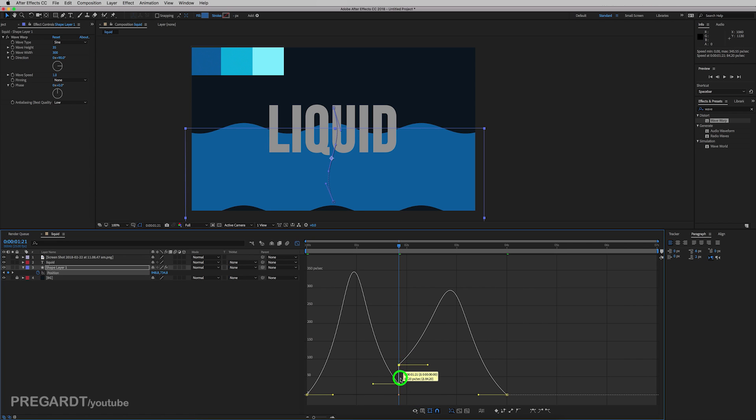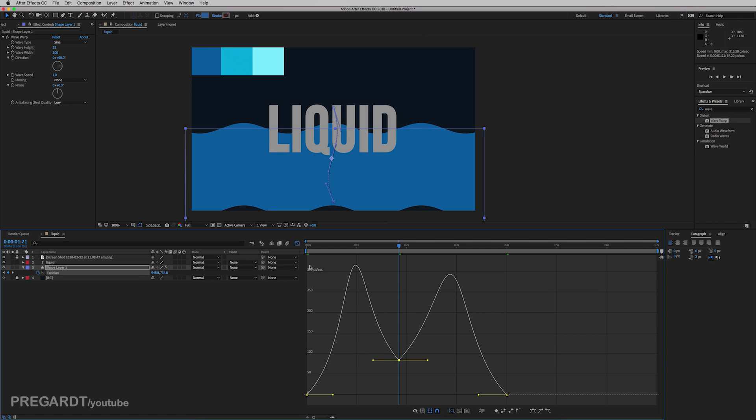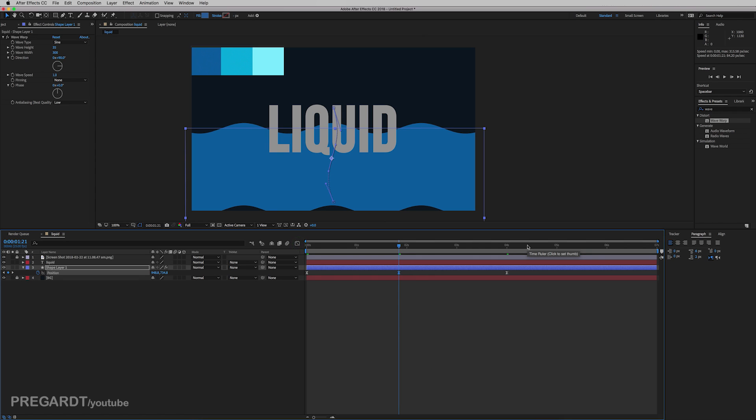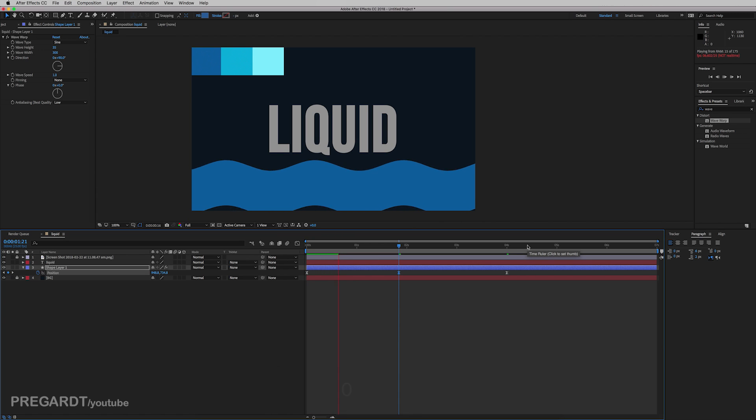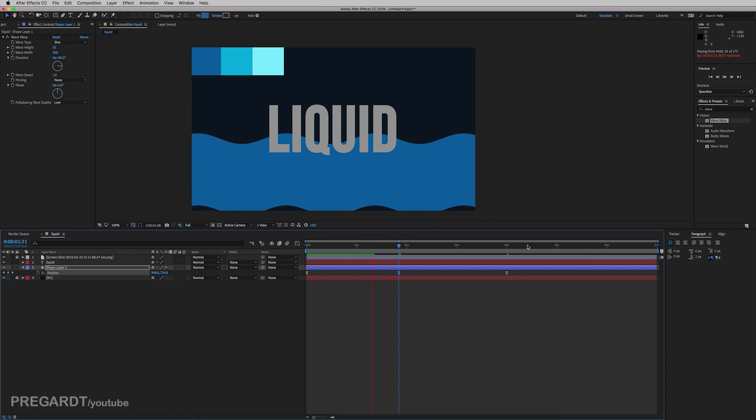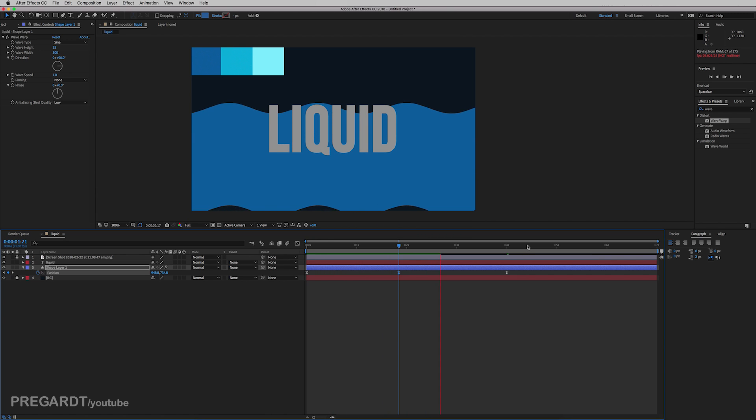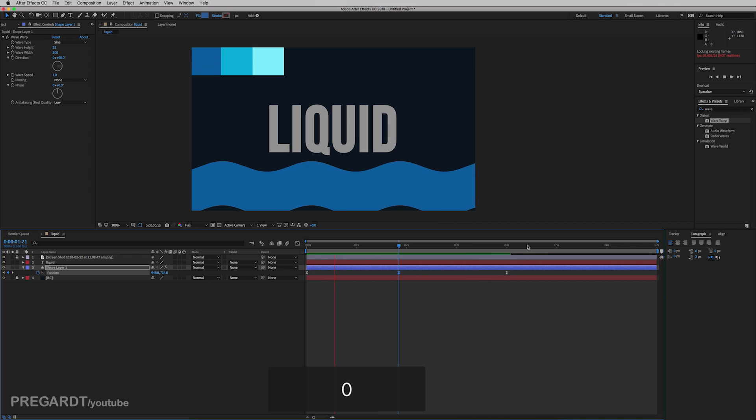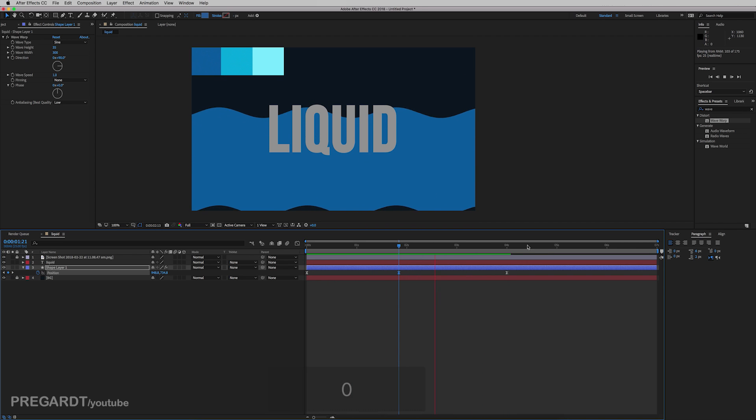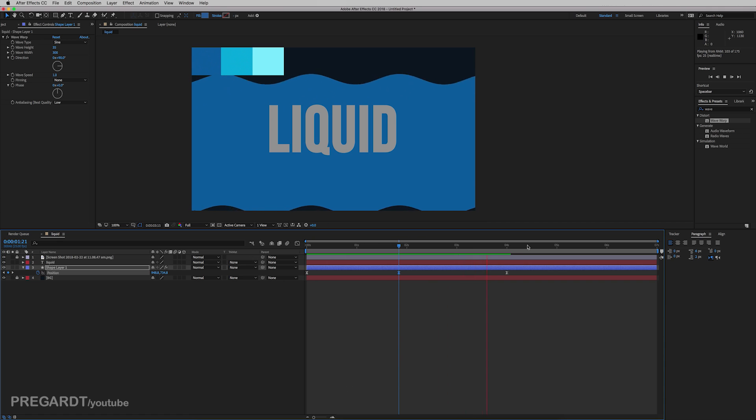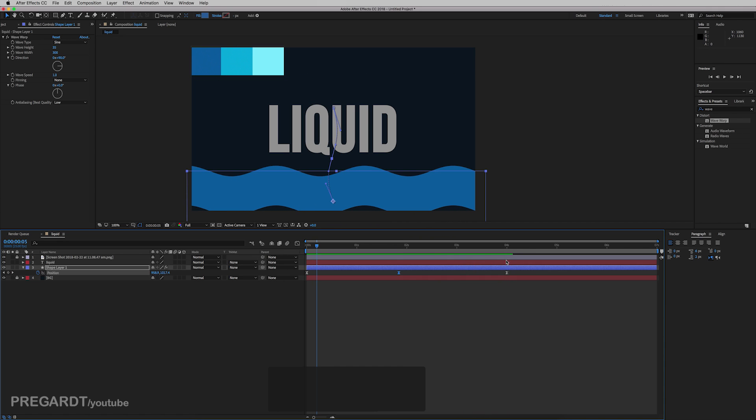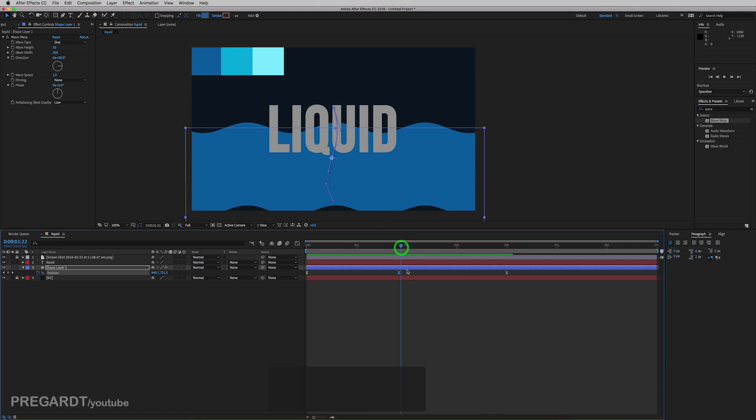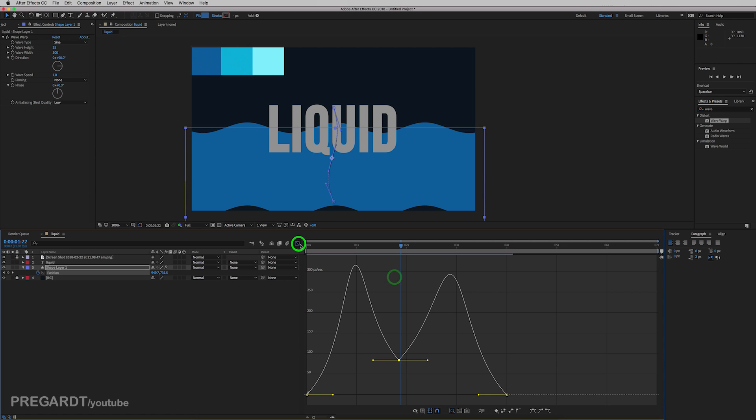Like an M-curve. And just hit RAM preview. And I'm going to check the animation. So I try to create a bit more natural feel for the waves. A little bit should be slower in the middle.